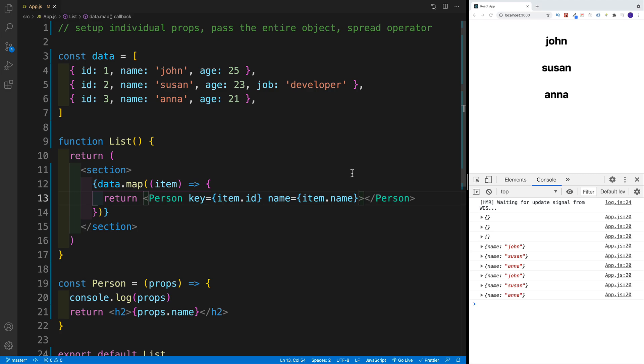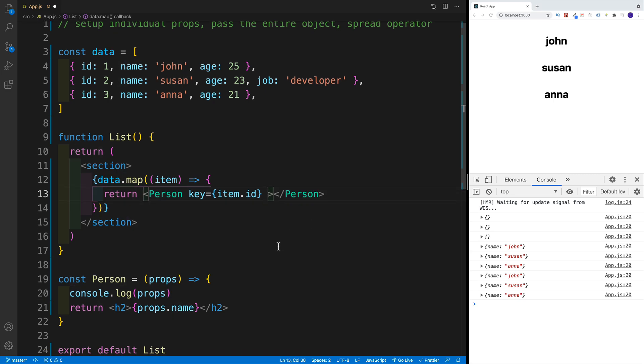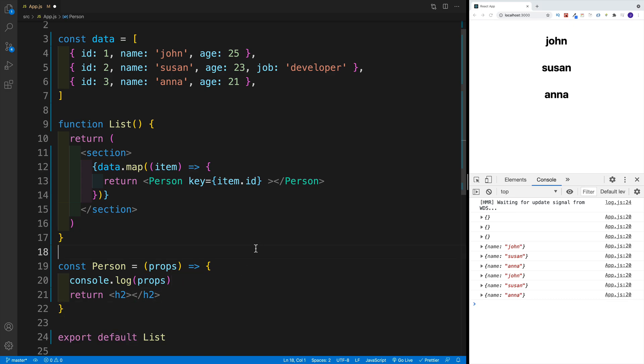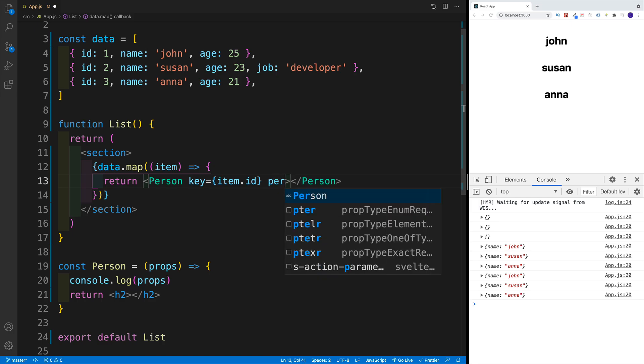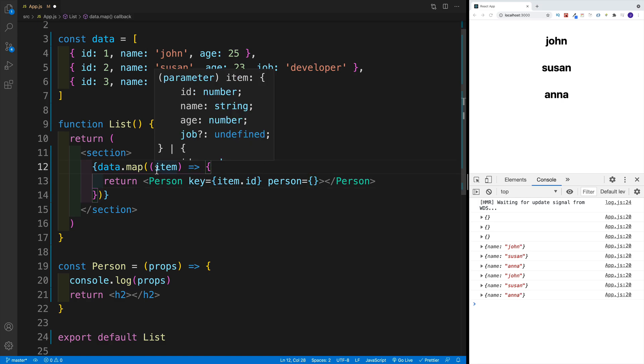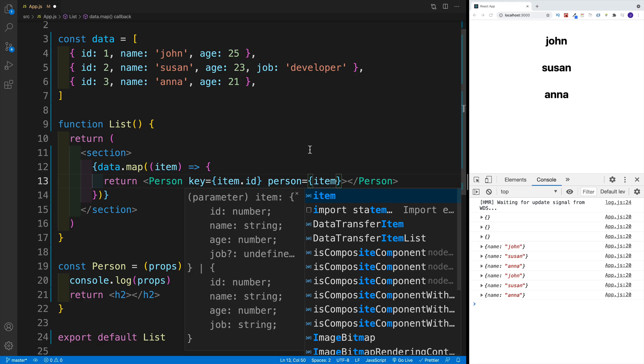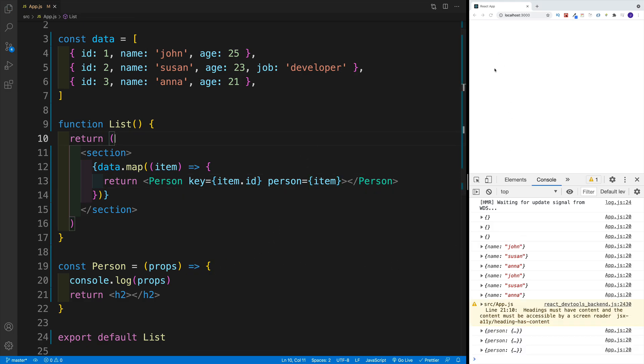So a better way is just passing in the entire object. How is that going to look like? Well, first, let's remove our previous code. And then also removed from the heading here. And where we have the person component, I'm going to go with prop. And in this case, I'm going to name it person. And I'll assign this prop to my entire object. So to my entire item.